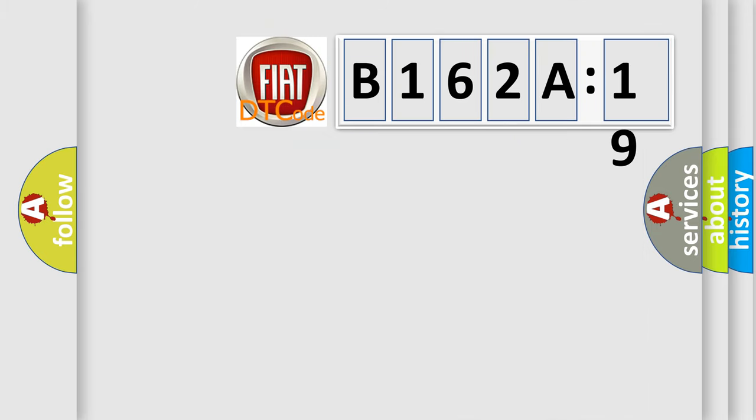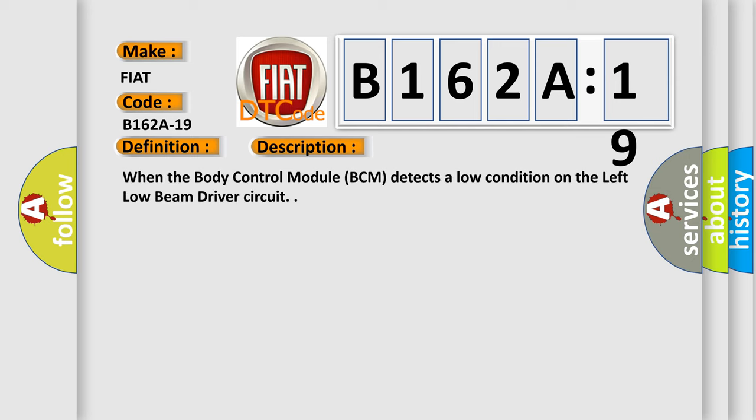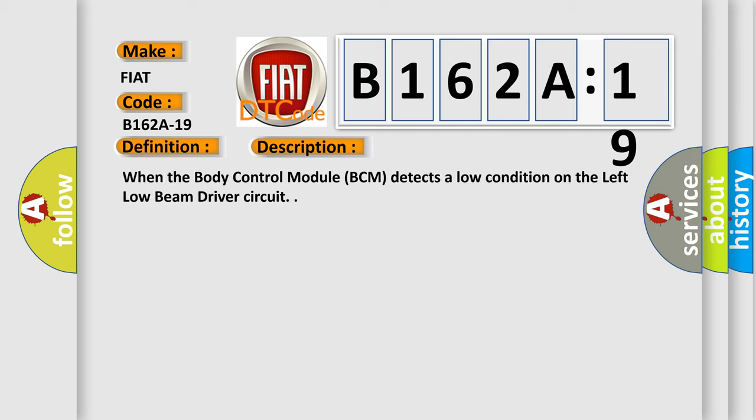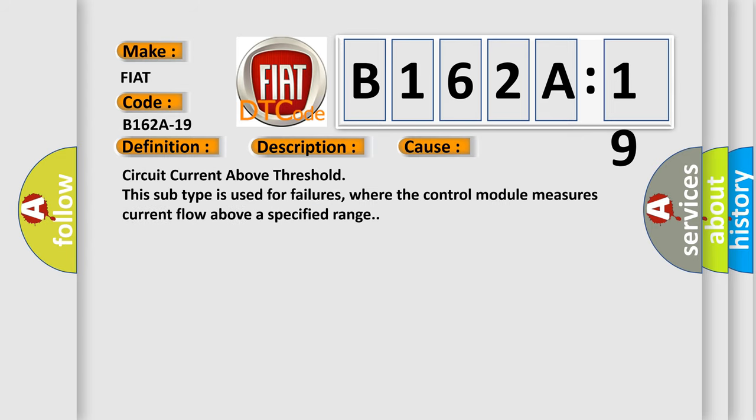So, what does the diagnostic trouble code B162A19 interpret specifically for Fiat car manufacturers? The basic definition is left low beam light, circuit current above threshold. And now this is a short description of this DTC code: When the body control module BCM detects a low condition on the left low beam driver circuit. This diagnostic error occurs most often in these cases. Circuit current above threshold is used for failures where the control module measures current flow above a specified range.